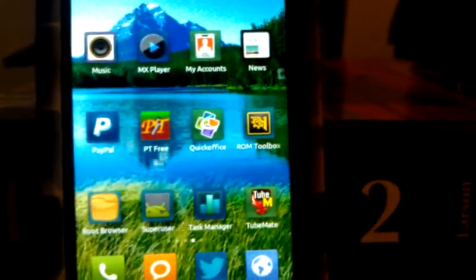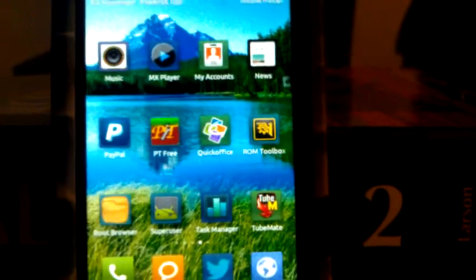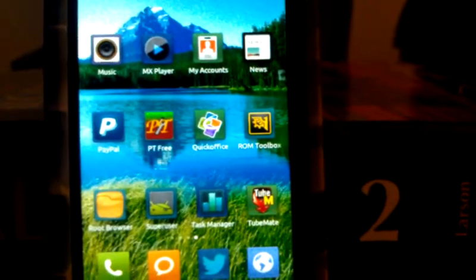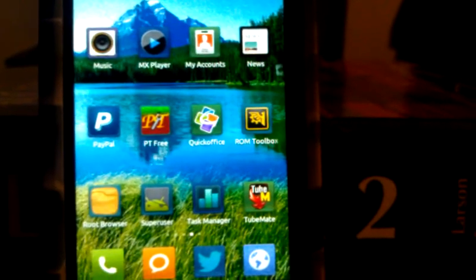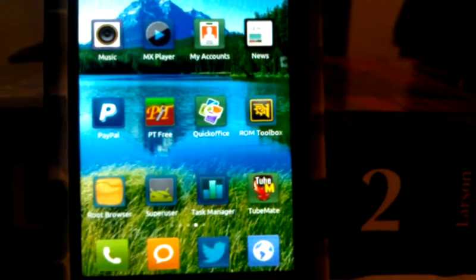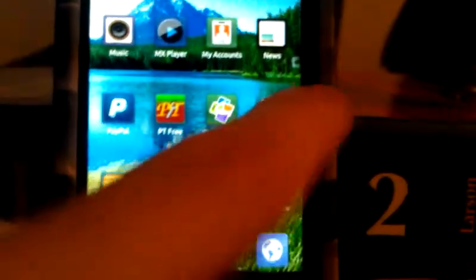You want to download ROM Toolbox from the market. It costs like five dollars, though you can get it for free if you really search Google hard enough.